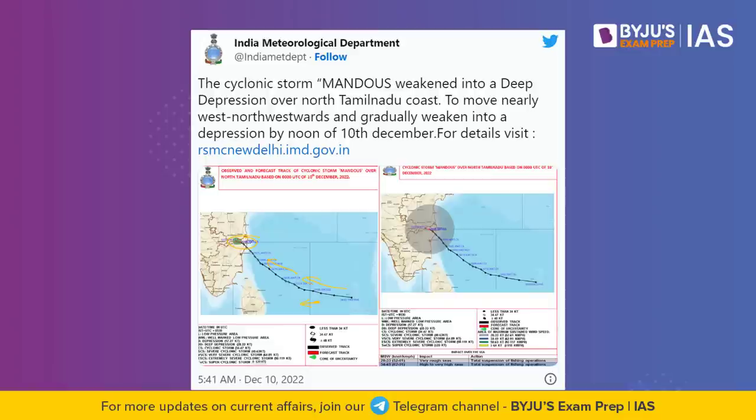Whenever we speak about the landfall of a cyclone, this is where most of the damage occurs within a mature tropical cyclone. We will see strong winds coming onshore, resulting in heavy flooding rains in that region. The landfall results in excessive storm surge and heavy rainfall in that particular area.